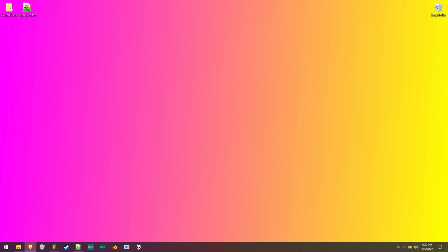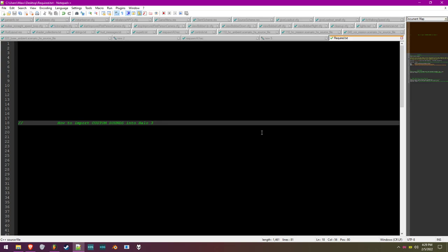Hello, and welcome to the Halo 3 custom sound importing tutorial. Today you are going to be needing a few things in order to do this. We are going to be modding Halo 3 using the FSB files in the game. I believe FSB stands for File Sound Bank, probably — not too sure.